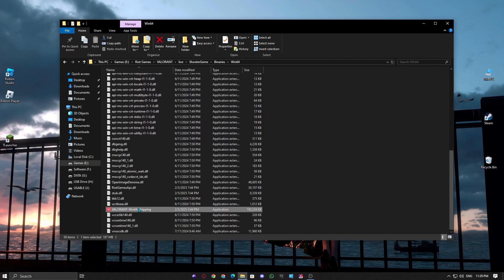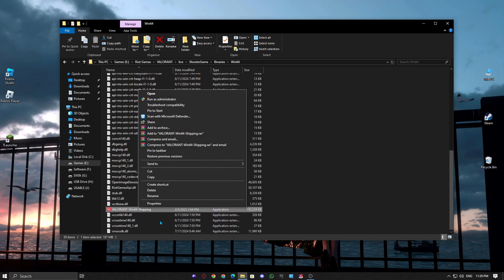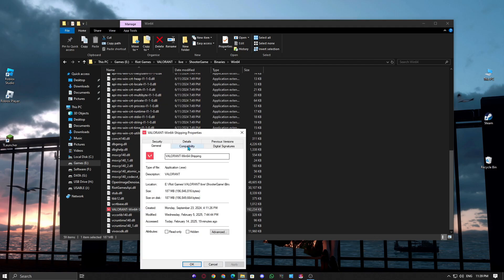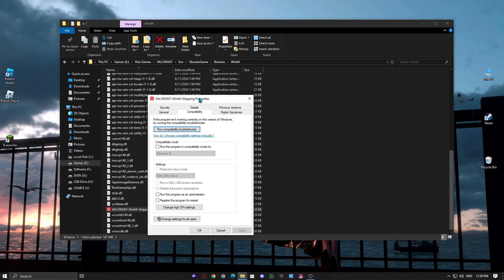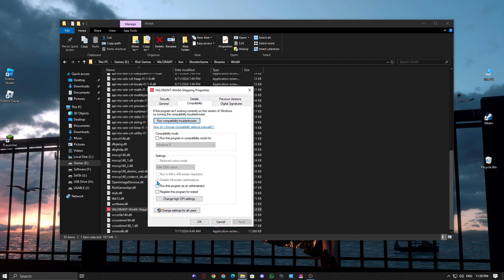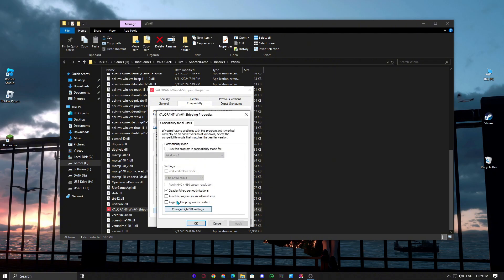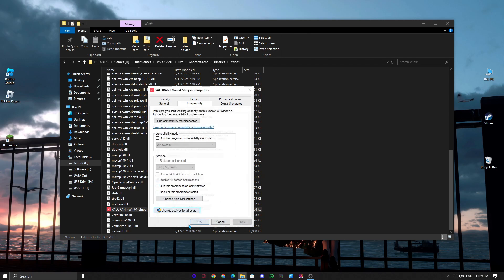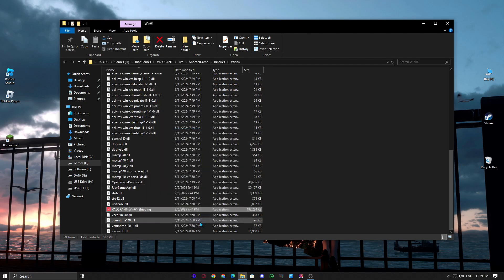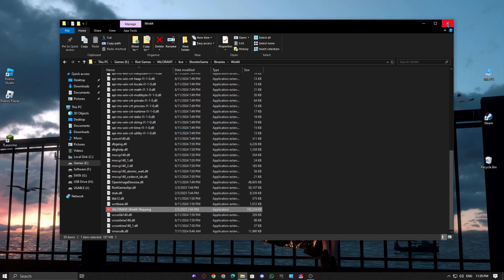Now right-click it, Valorant-Win64-shipping.exe executable file, select Properties. In the Compatibility tab, check Disable Fullscreen Optimizations. If it's disabled for you like mine, then click on Change Settings for All Users. Now uncheck the option Disable Fullscreen Optimizations, then click Apply and OK.